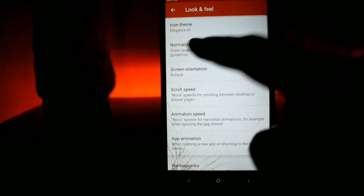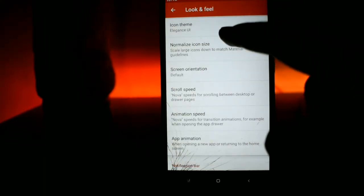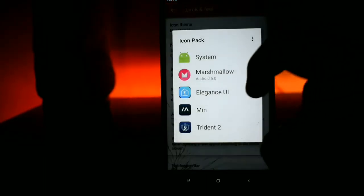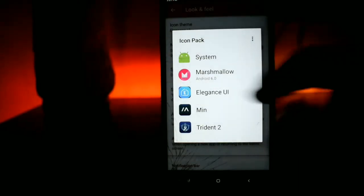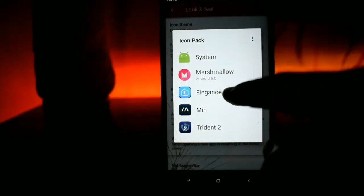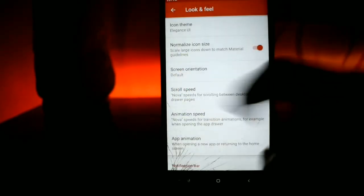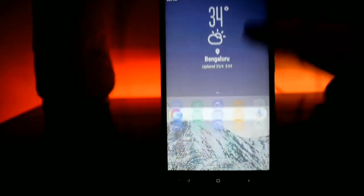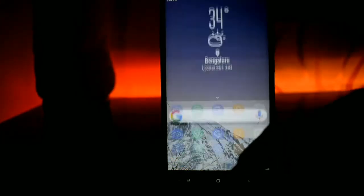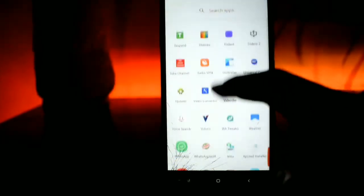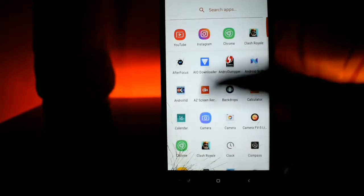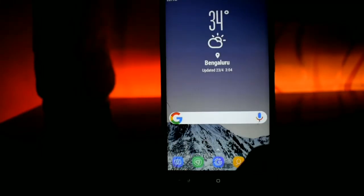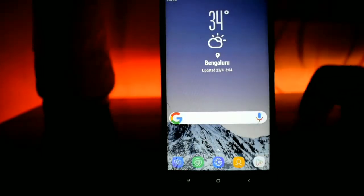Then go to the Nova setting, then go to look and feel. Tap on the first setting that is the icon theme and select Elegance UI. Once you've done this you can just exit and have a look, and all the icons should be changed to that theme.